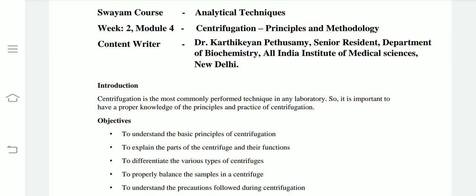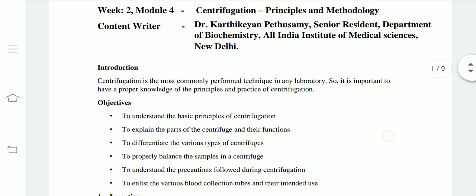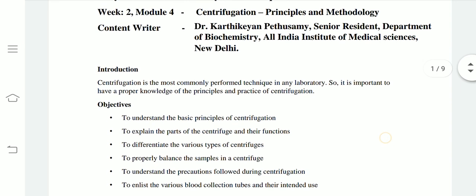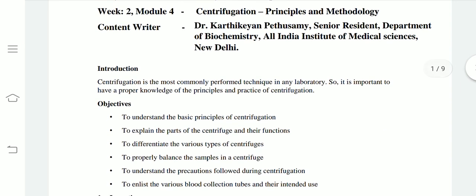Hello class, today's topic is centrifugation: principles and methodology. We are studying the topic of mechanical separation. In the previous lecture, we learned about sedimentation. Now, the second type of mechanical separation is centrifugation.